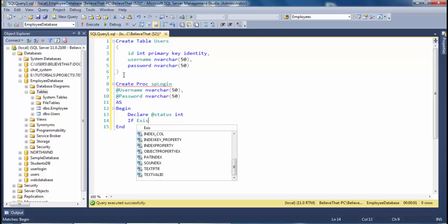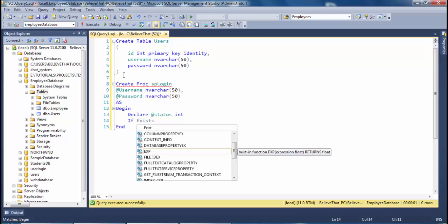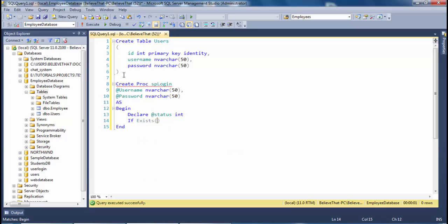We will declare a variable for status. This will save the user status. If user exists in the table or the database, this will return one, otherwise this will return zero.